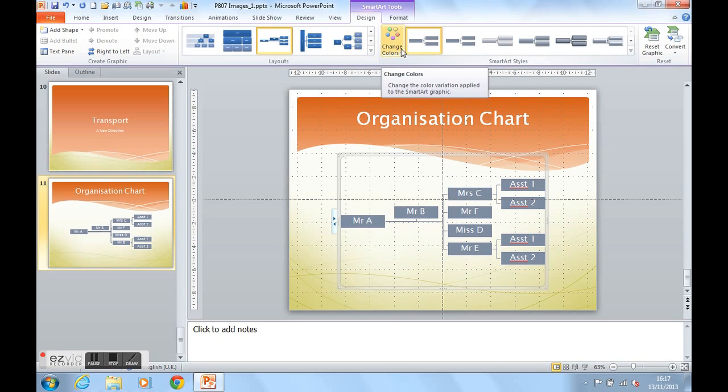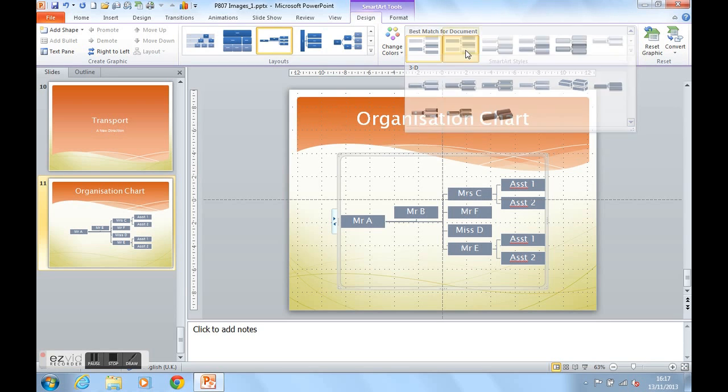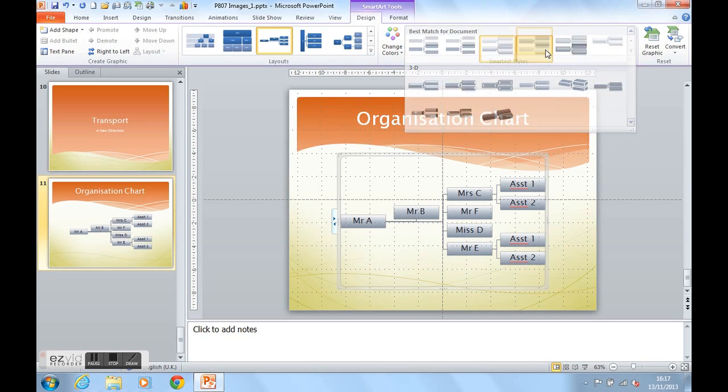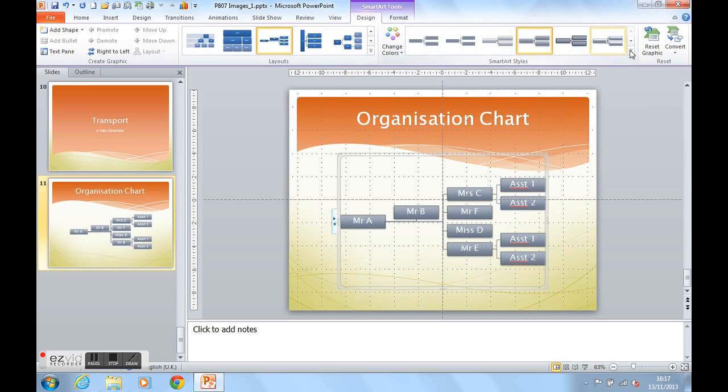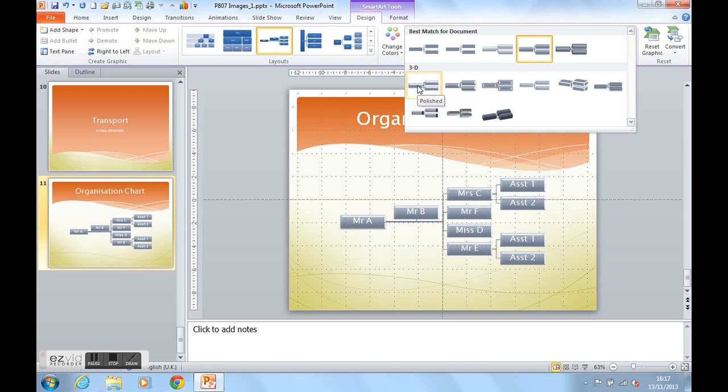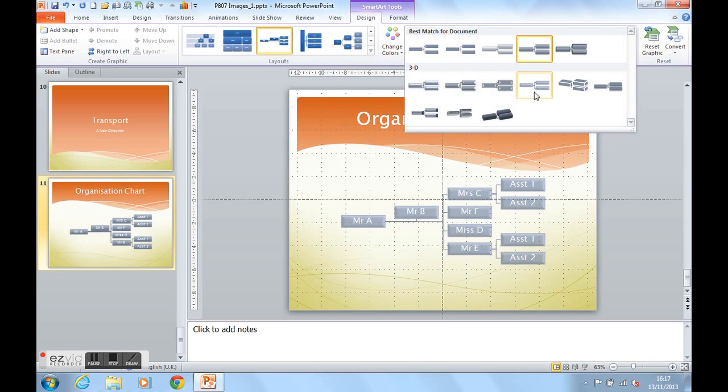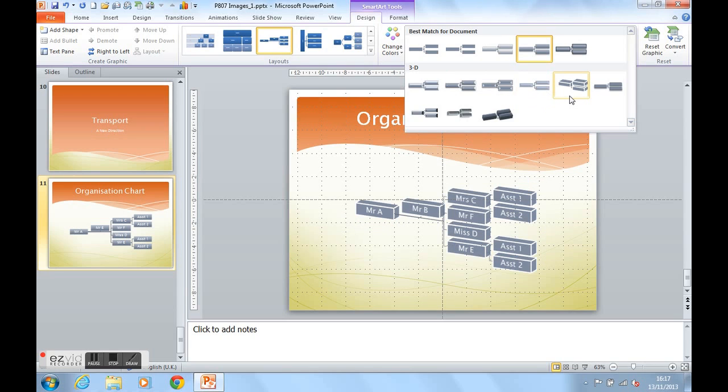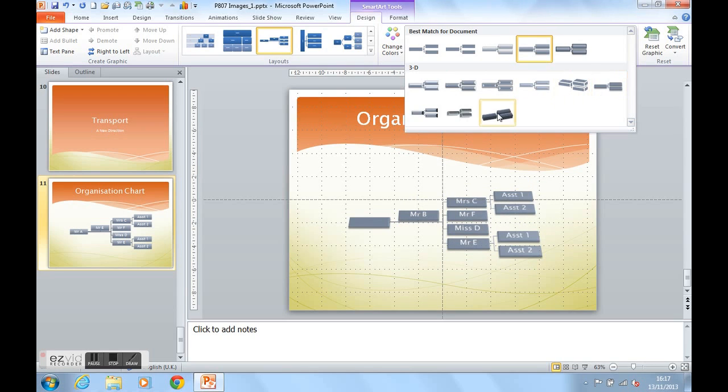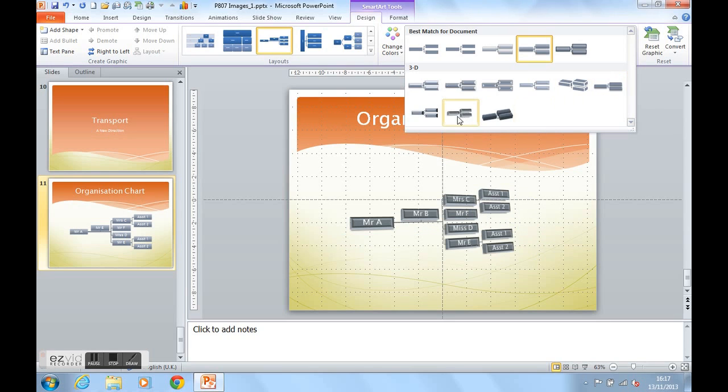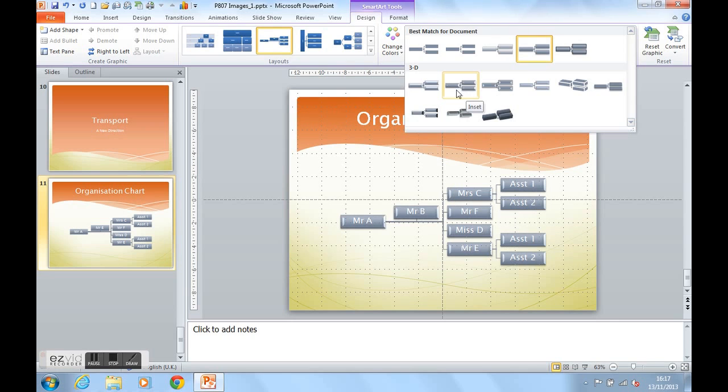Once the colours have been changed, we can move along to the style of the SmartArt. Again, by clicking on the more option, we can begin to see how we can change the look of our SmartArt. You can get more three-dimensional looks, which give a more polished appearance, or a more inset appearance. You can see the SmartArt changing. I'm going to use one of my favourites, which is inset.